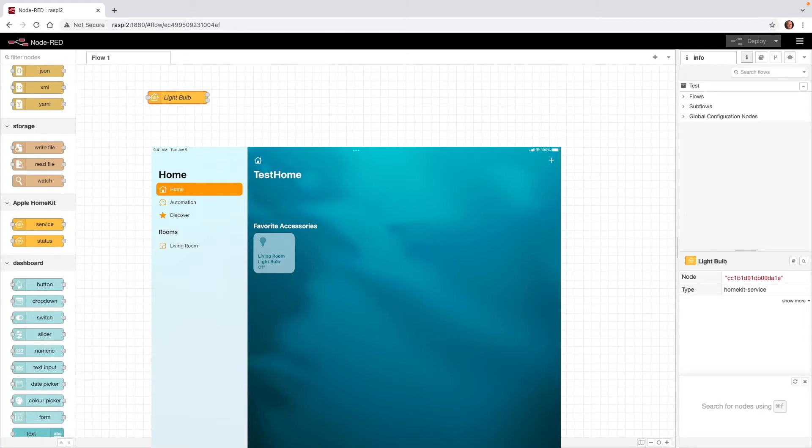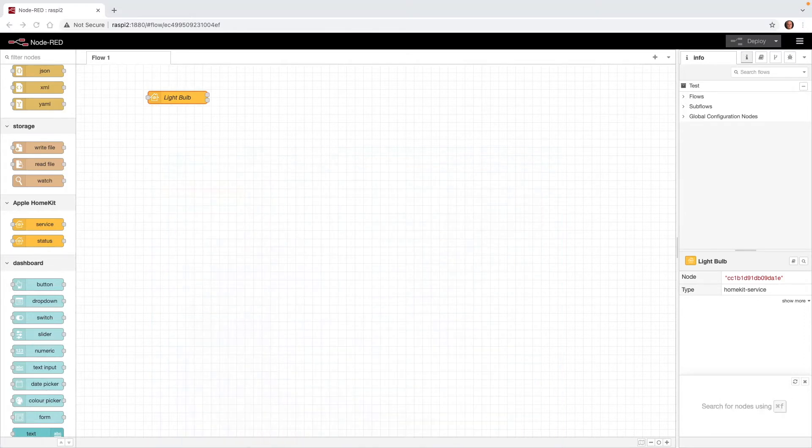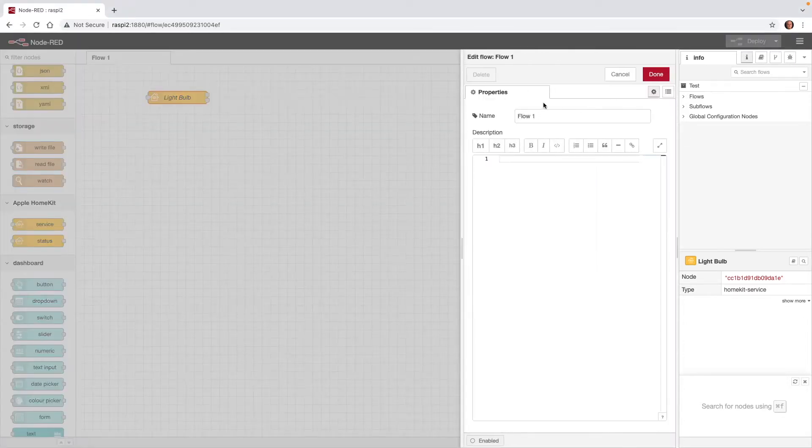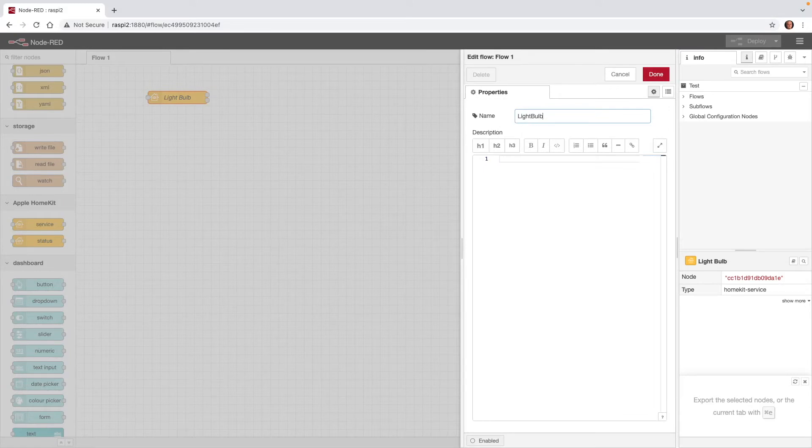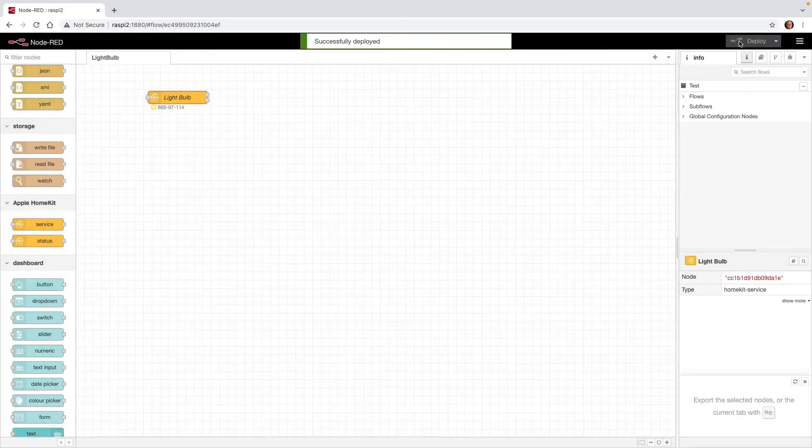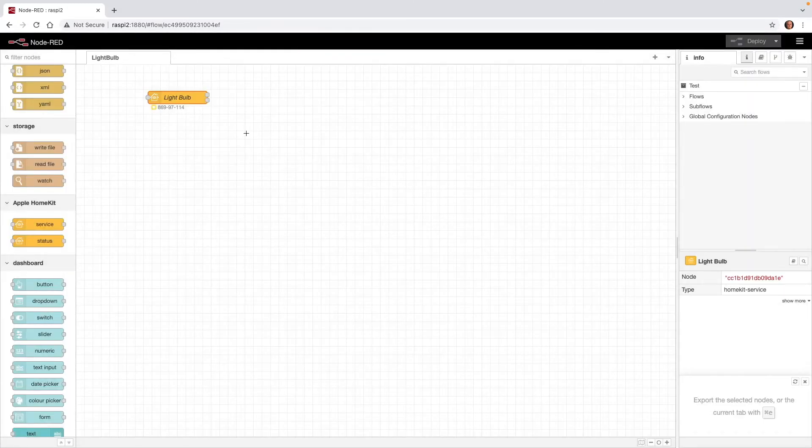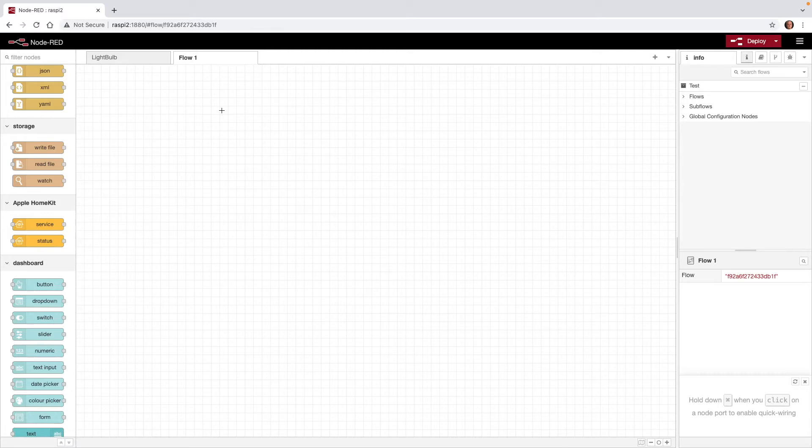Let's flip back over to just Node-RED. I'm going to double-click Flow 1, and I'm going to change this name to light bulb, and Done, and Deploy. Now that the light bulb is set up, I'm going to add another tab. In this tab, we're going to set up a light sensor.